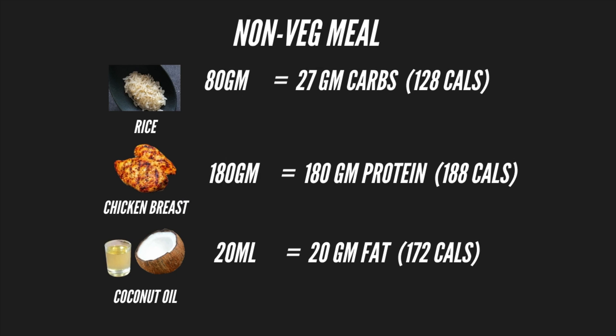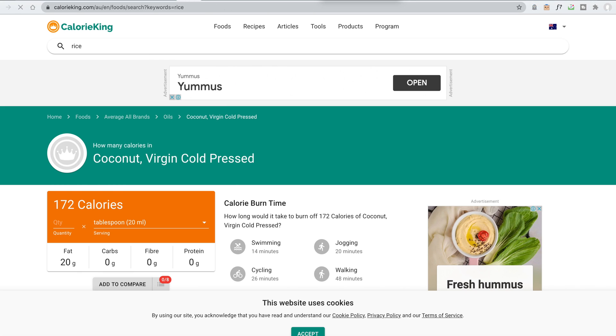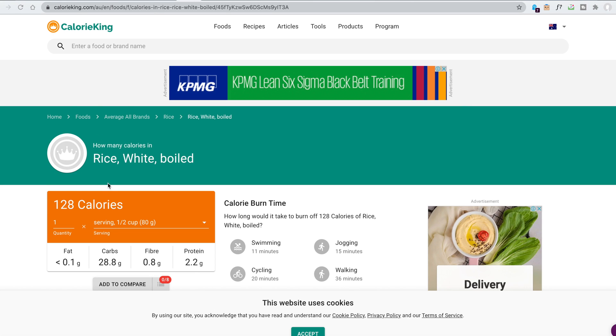Let's see how we prepare a non-vegetarian meal plan. I choose rice — 80 grams of rice. I choose chicken breast — 180 grams of chicken breast for protein. I choose coconut oil for fat — about 20 grams. If you don't know the calorie value of a food, you can use a nutrition website. There are many websites available; choose any one and use it consistently.